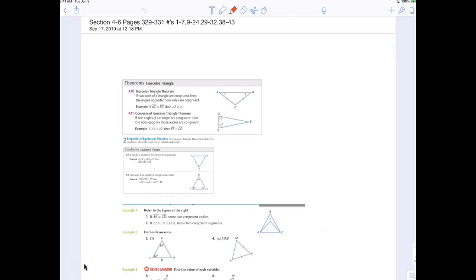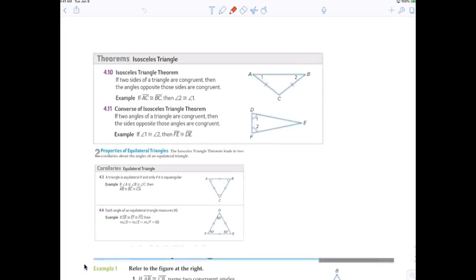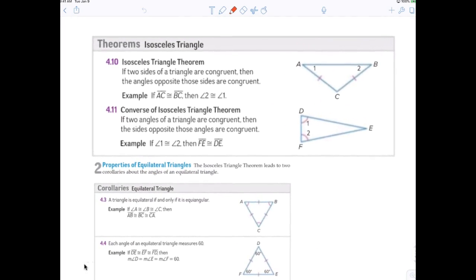We're back to pencil and paper today, guys. So here we go again. I feel like you know this already. An isosceles triangle is what? Somebody tell us what an isosceles triangle is.